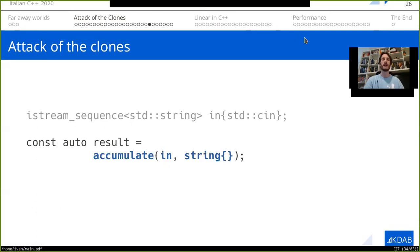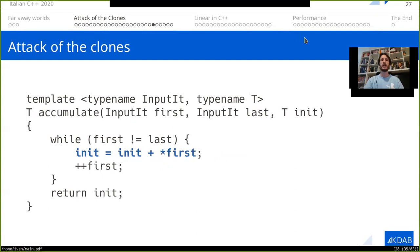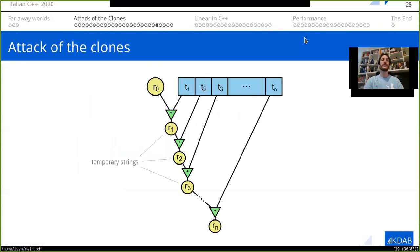Now the problem is that this will be inefficient. The accumulate is generally implemented to traverse through all the strings in the sequence and always call init plus the current string. This means we're going to have a lot of temporary strings for each operator+ call — we're going to have to allocate a new chunk of memory, copy the original strings into it, and for each iteration generate a new chunk of memory and copy everything again.